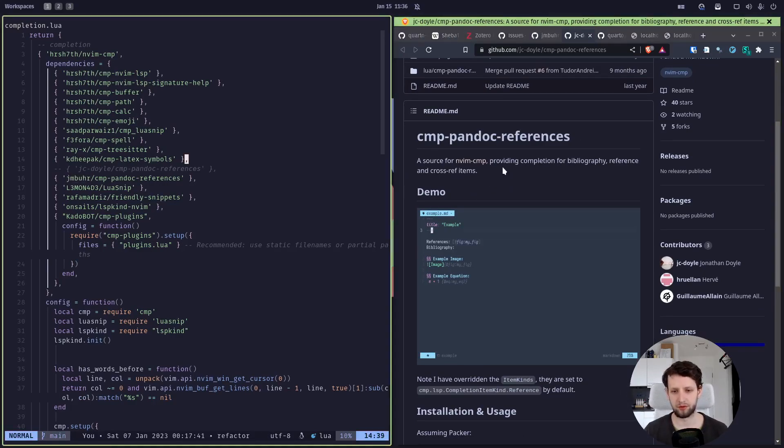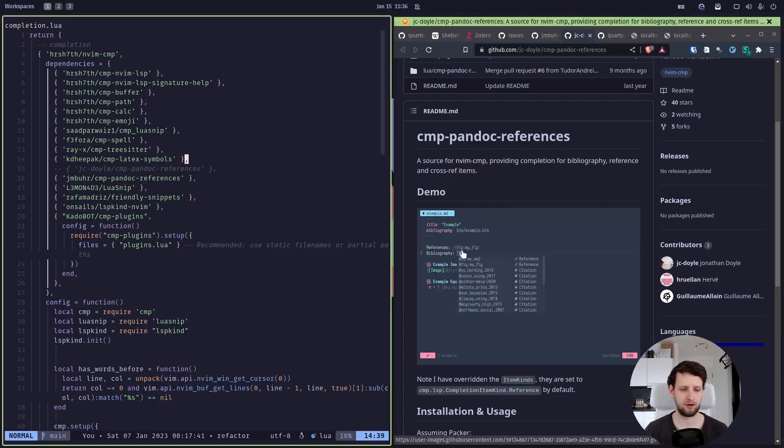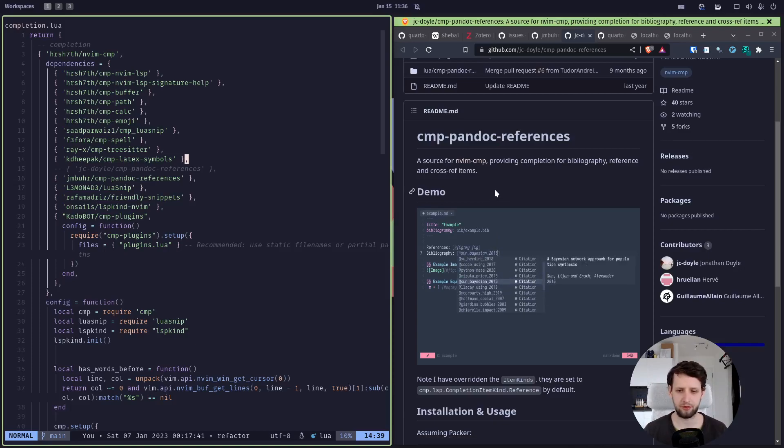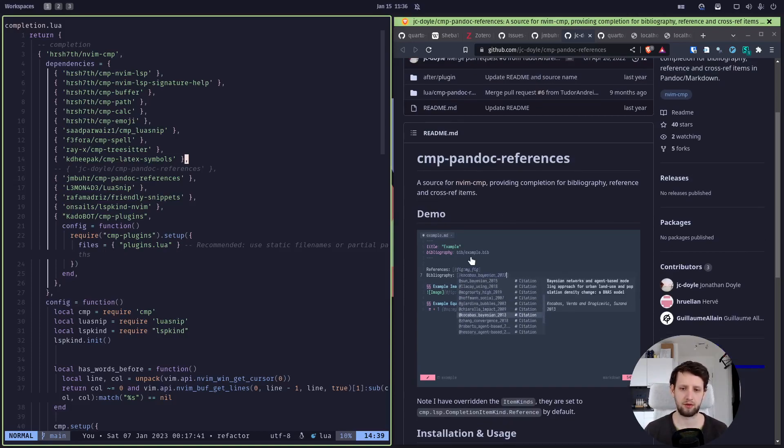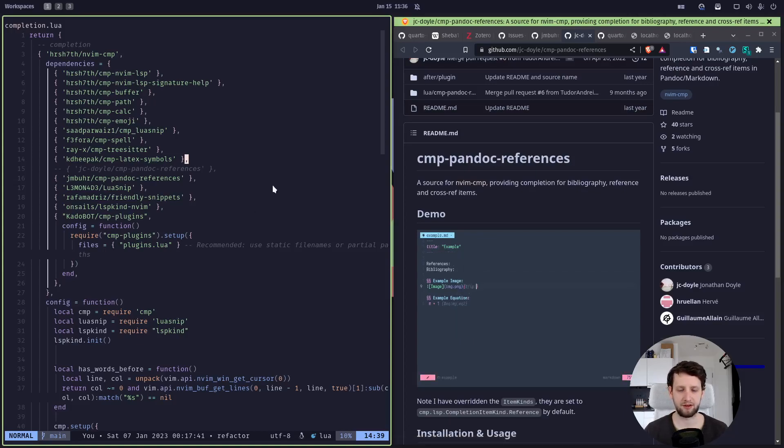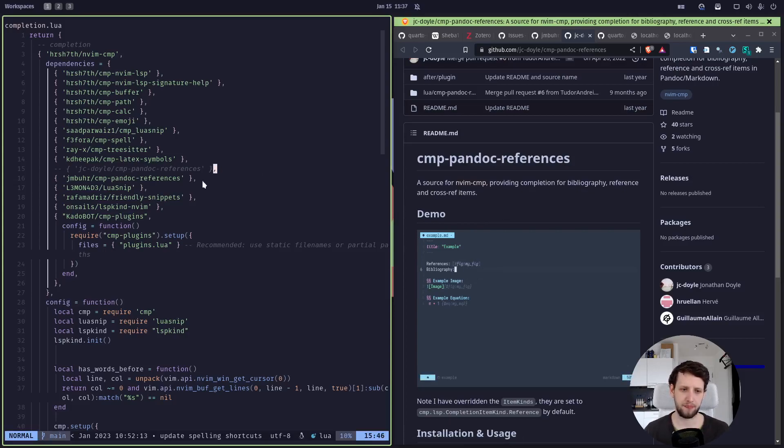But I was using a very cool plugin to provide completions for Pandoc references. However, unfortunately, this was just using Pandoc syntax, so it would search for an identifier like 'figure colon' and then the name of the figure. But Quarto uses a minus sign there instead. And also it can only find a bibliography if it is defined in the YAML file, it couldn't—in the YAML header in the actual file—it couldn't find a bibliography if it is defined in a Quarto project.